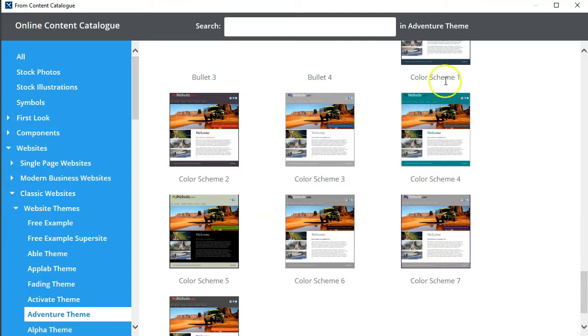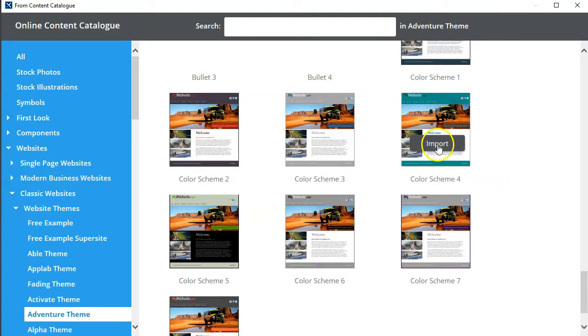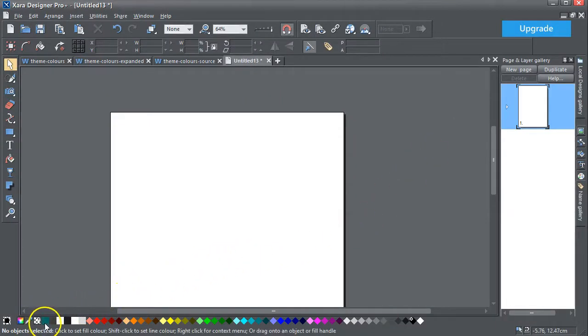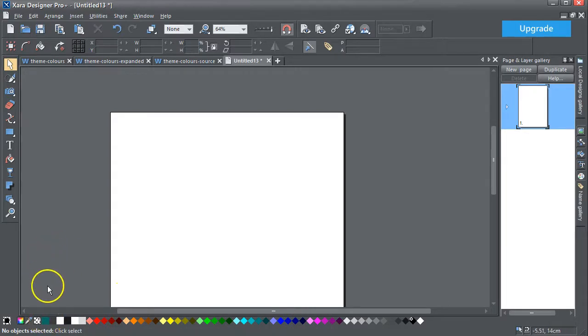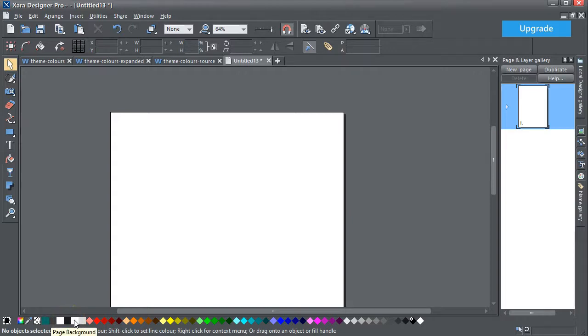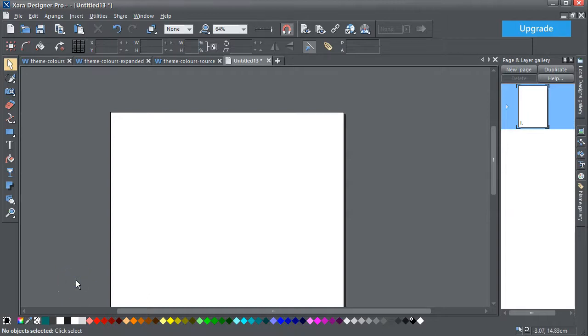You can also go down and you get these color schemes: color scheme one, two, three, four, five. I'm going to import that color scheme. Nothing actually happens, but if you notice down here on the color line, there's now theme color one, theme color two, light text, dark text, page background, and website backdrop, which is quite handy.